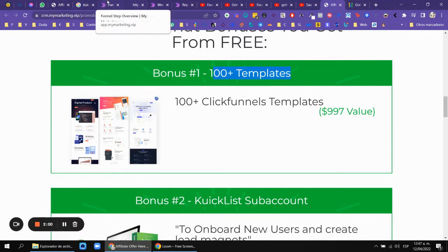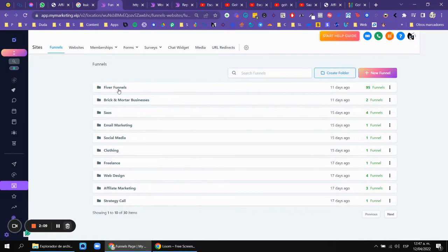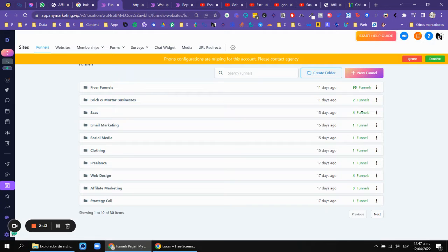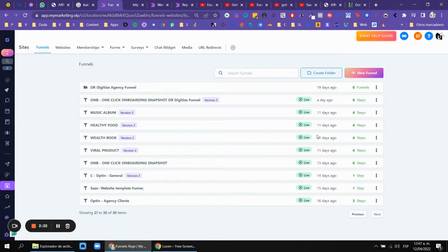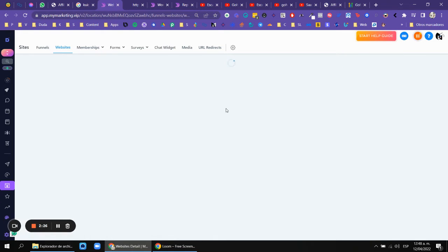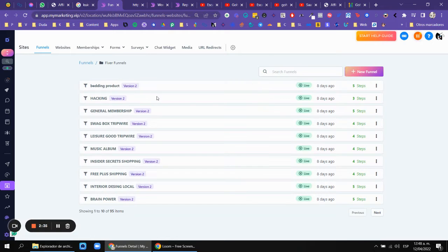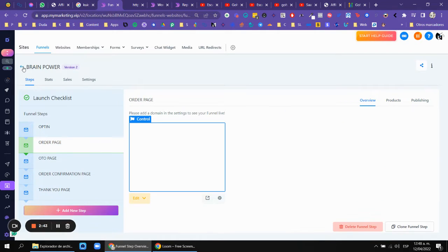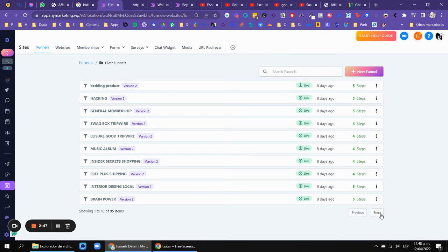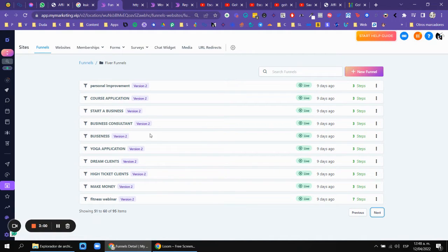Let me show you how that looks. I have 100 ClickFunnels templates — brick and mortar, SaaS, email marketing, social media. We have 90 funnels right here, and also websites and different website templates. From ClickUp and Fiverr we have 95 funnels for different industries, squeeze pages, and webinar pages. This is all from ClickFunnels — we basically bought these to have them inside High Level. There are 95 funnels for different niches.